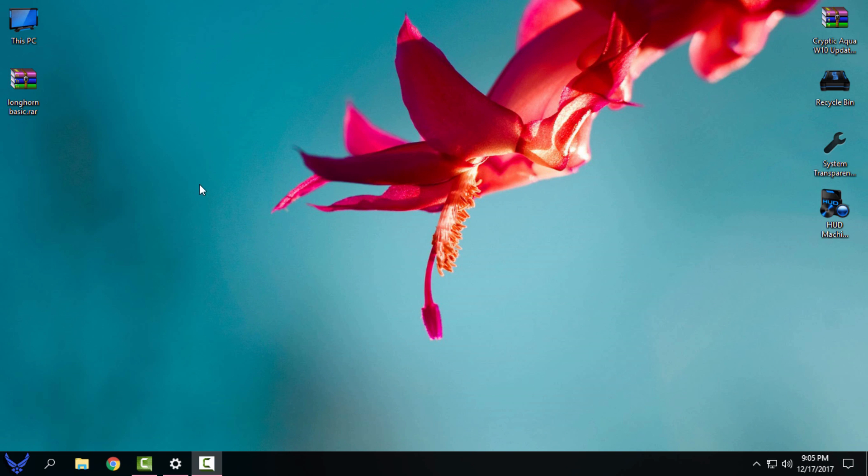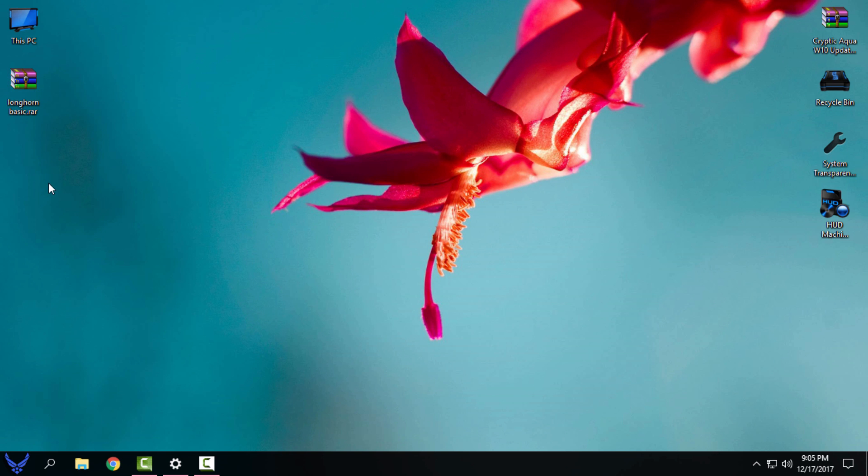Hello everyone, and for today I have an amazing glass theme custom theme for Windows 10. In the description below you will find a download link for anniversary update and for creators update. Right now I'm using Windows 10 creators fall update.